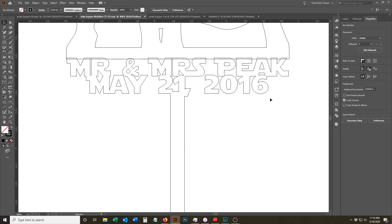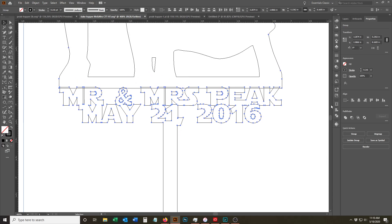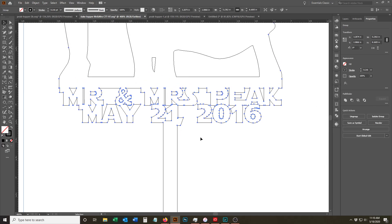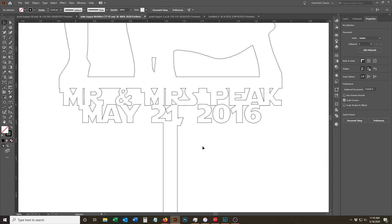And then we're going to select that with our big topper piece up here. And we're going to unite that as well. So now you've got one piece that's going through.